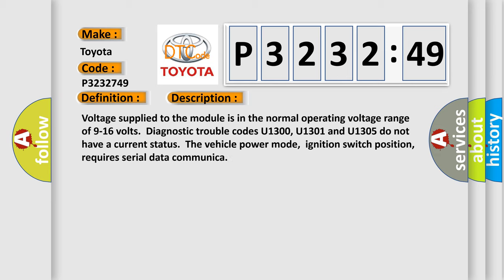Voltage supplied to the module is in the normal operating voltage range of 9 to 16 volts. Diagnostic trouble codes U1300, U1301 and U1305 do not have a current status. The vehicle power mode, ignition switch position, requires serial data communication.